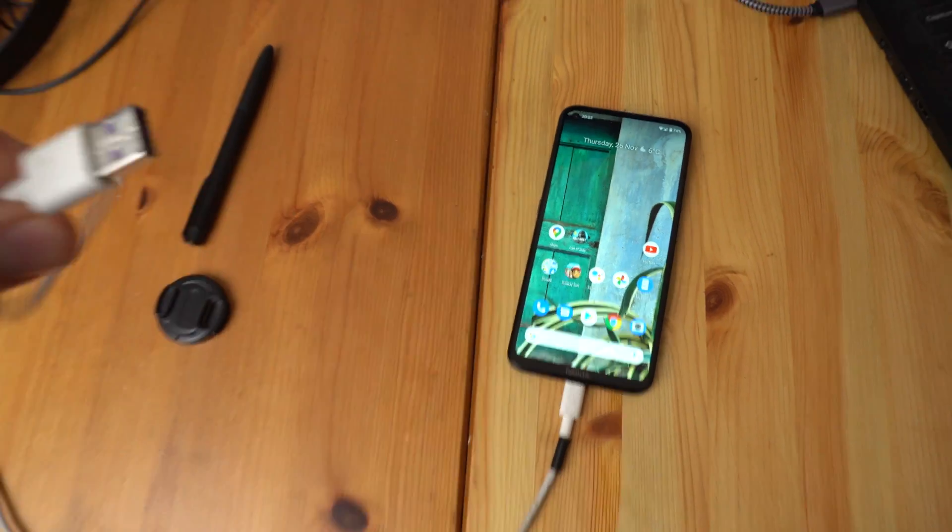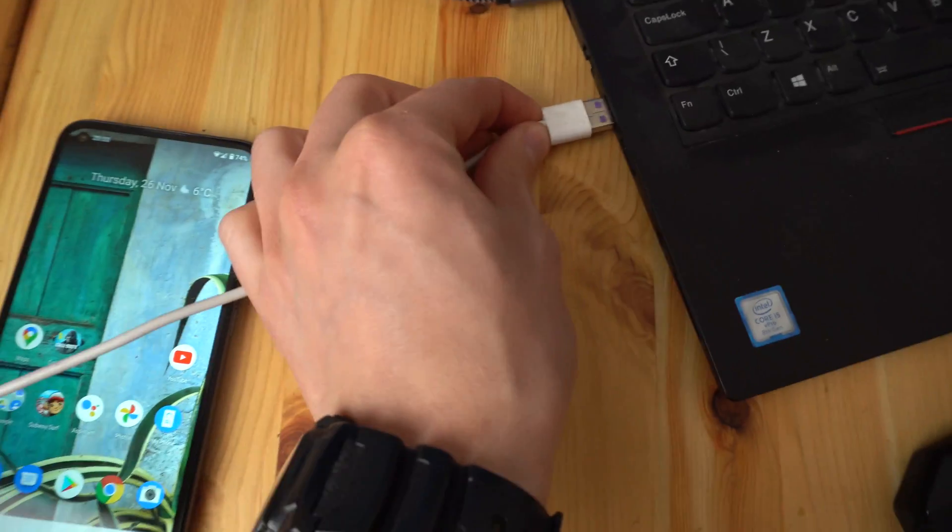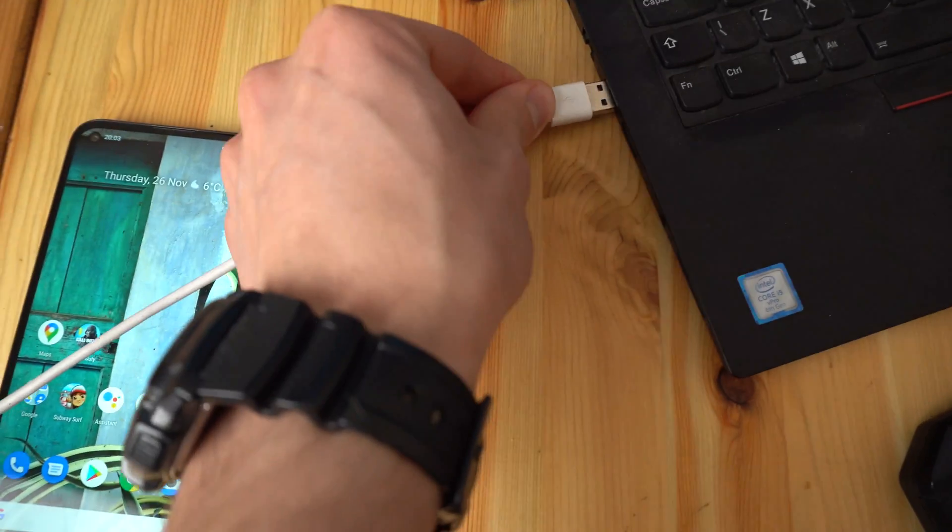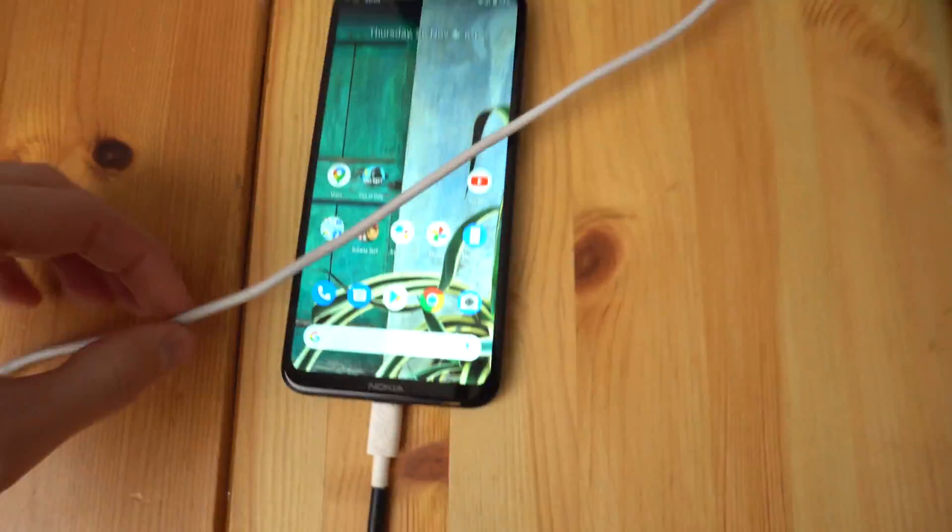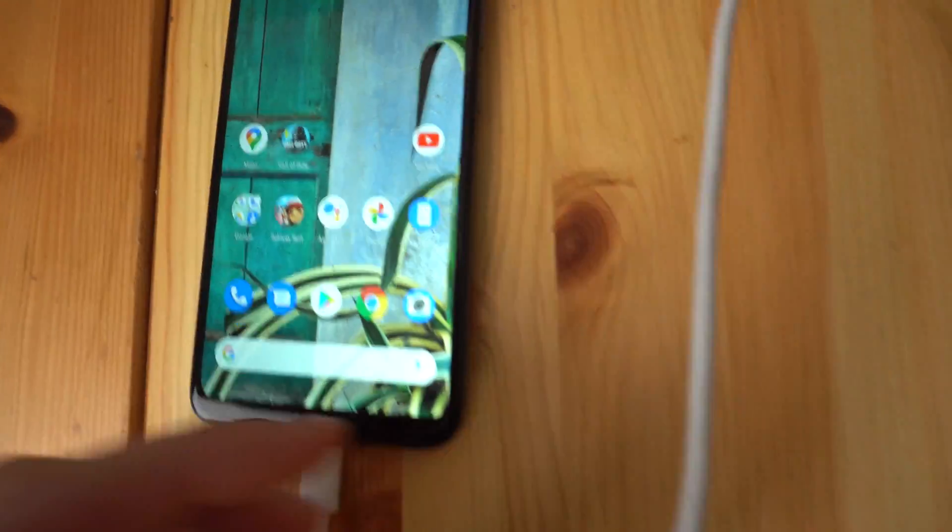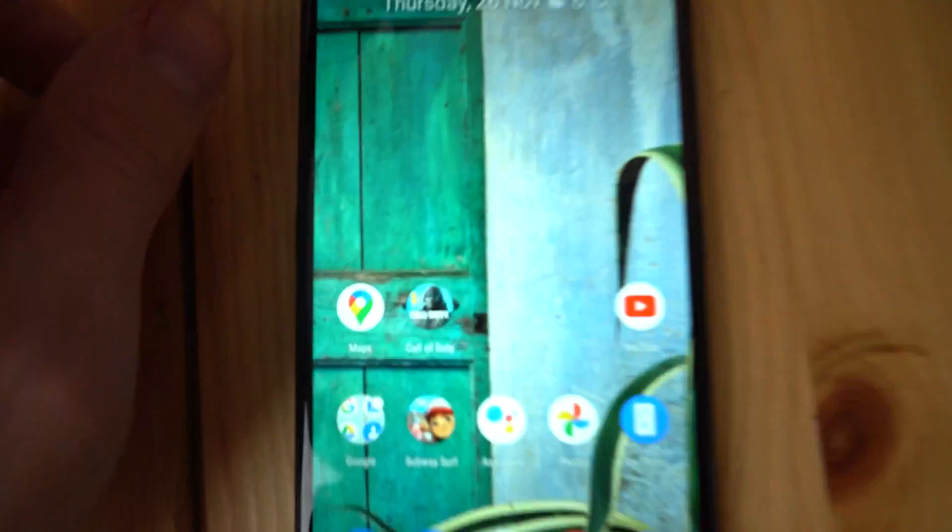Okay, so plug your phone into the cable and plug the cable into your computer's USB port like this.